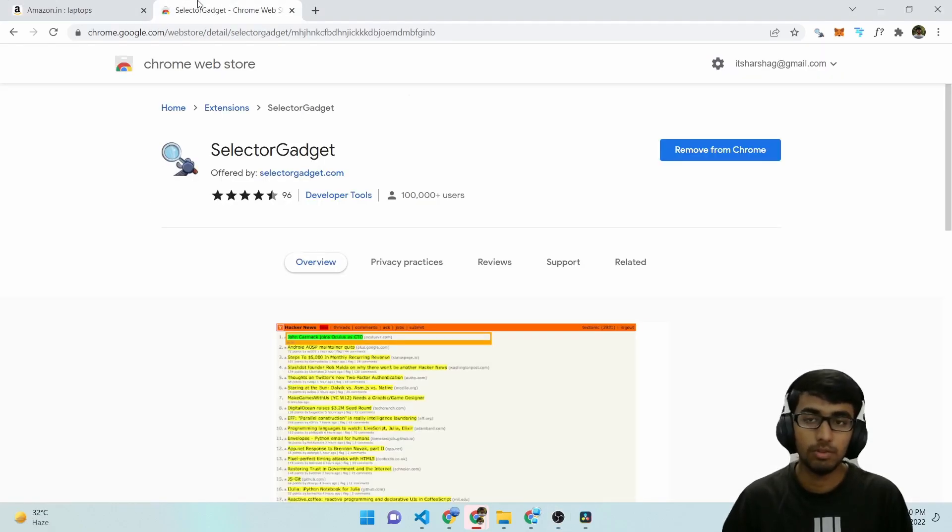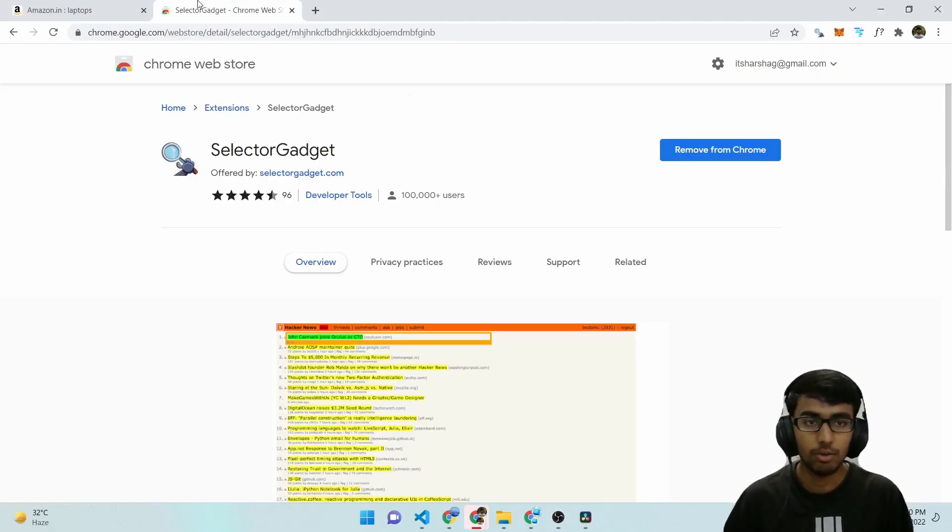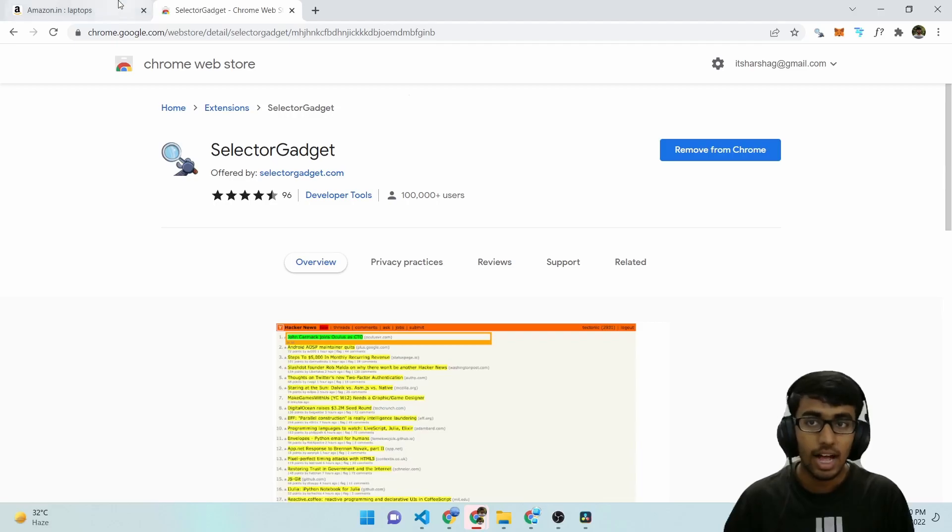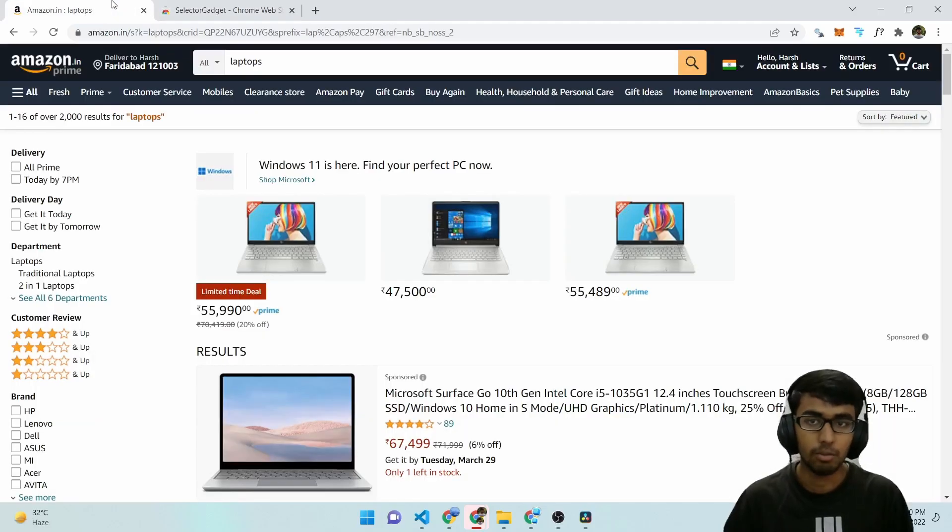This is a Chrome webstore page for it. Here you can get an overview and install it. I'll just show you a quick demo.